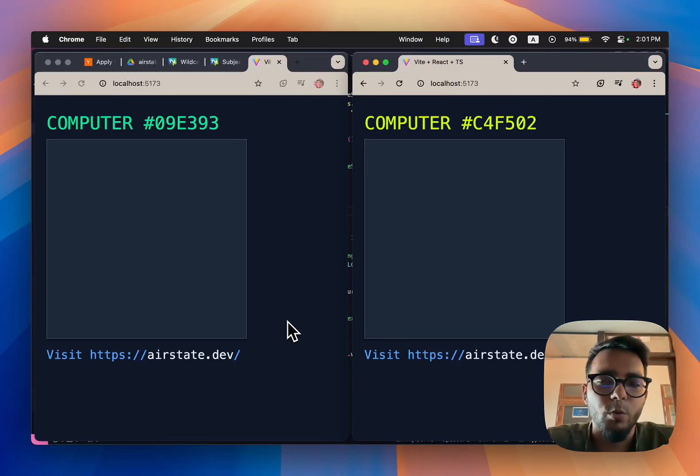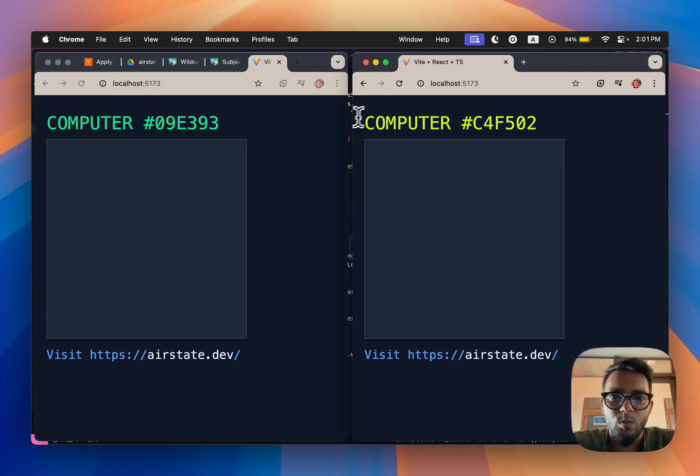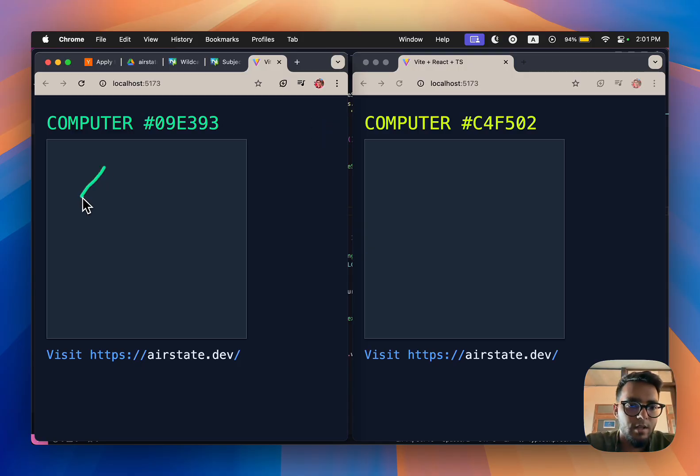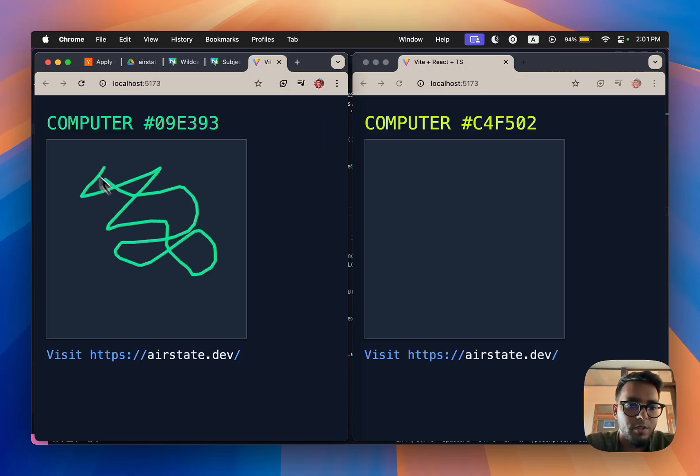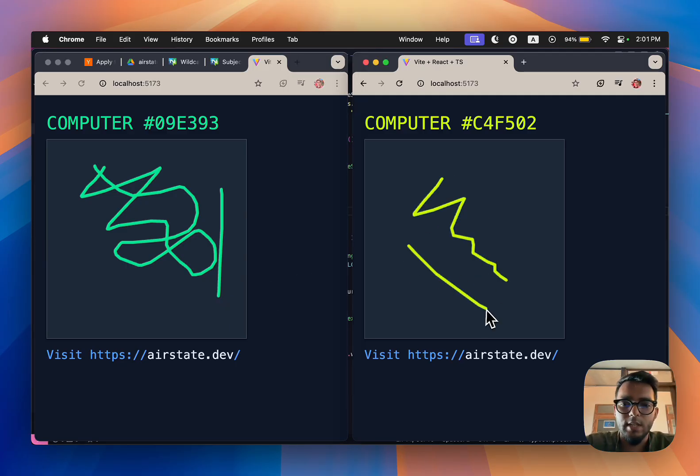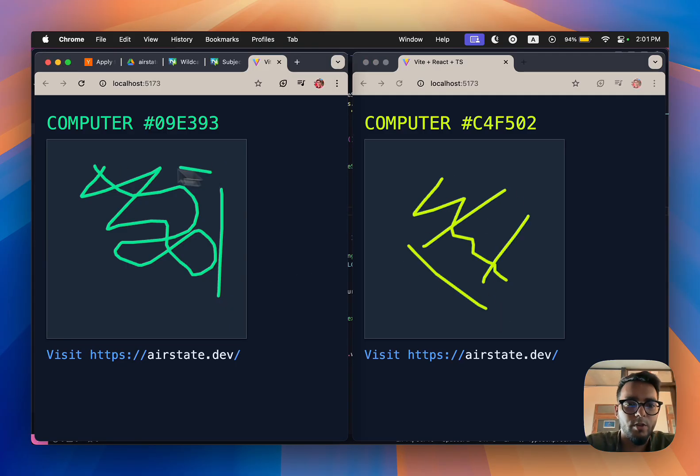I wanted to show everyone what we're working on at Airstate. What I have on my screen is a demo React project with a drawing pad, but it's not really connected in any way—it's not real-time or collaborative. We're going to try to turn this into real-time and collaborative in as few lines of code as possible.